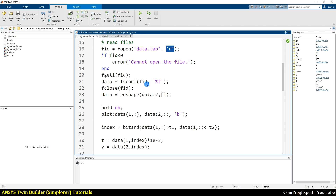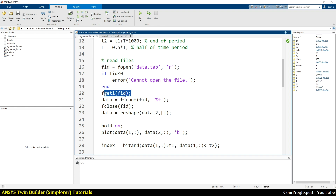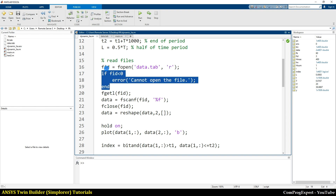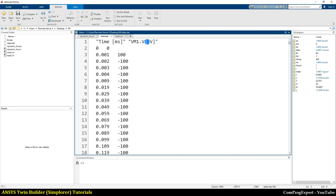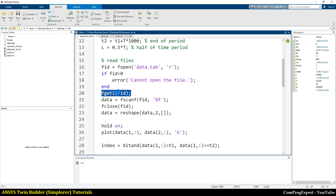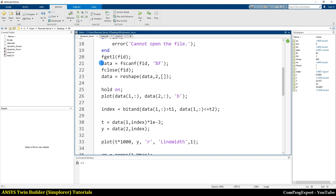First I open the file data.tab for reading. I use the fgetl function. I also wrote a condition: if the file identifier is negative, we display an error and terminate the code because the file cannot be opened. Then we read the first line — 'time' and 'Vm1' — these are two strings we don't store. Then we read the rest of the data using float format since the remaining data are numbers. Then we close the file.